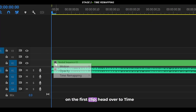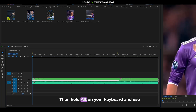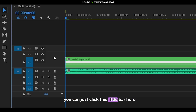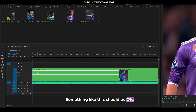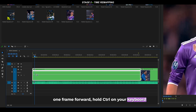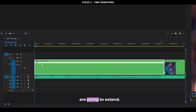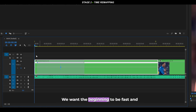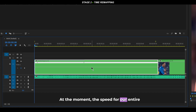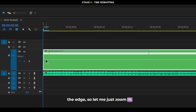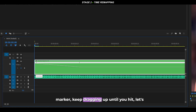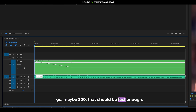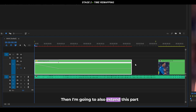Now let's time remap the clips. Right-click on the small box on the first clip, head to Time Remapping, and select Speed. Hold Alt and use the scroll wheel to expand that section. Move one frame forward, hold Ctrl, and click to place a keyframe. Then click and drag the right part of the keyframe all the way towards the middle. We want the beginning to be fast and gradually slow down to the middle, then speed back up toward the end. Drag the speed up to about 300.